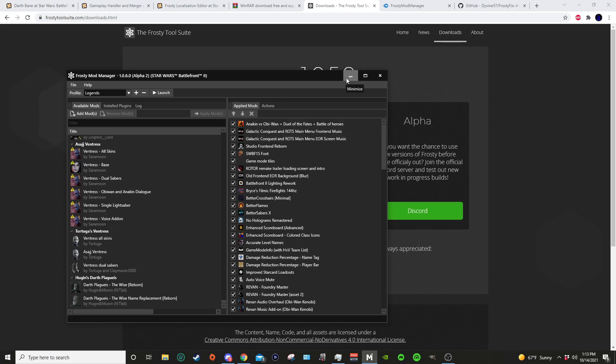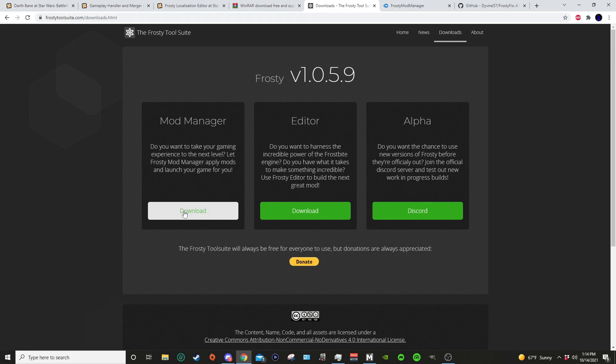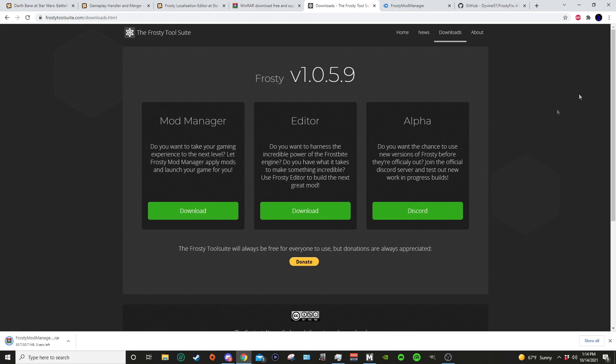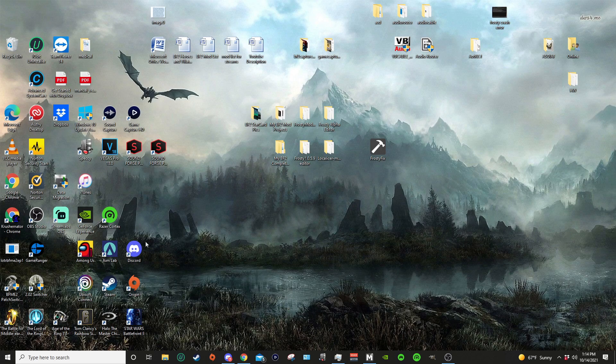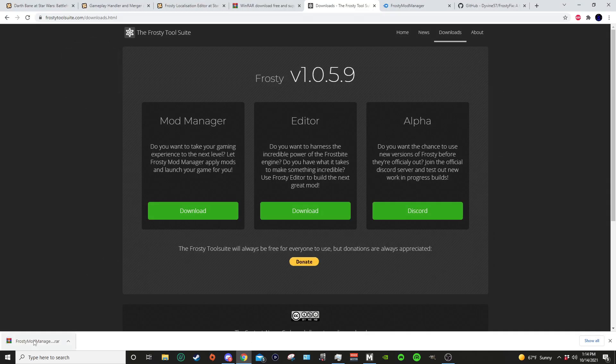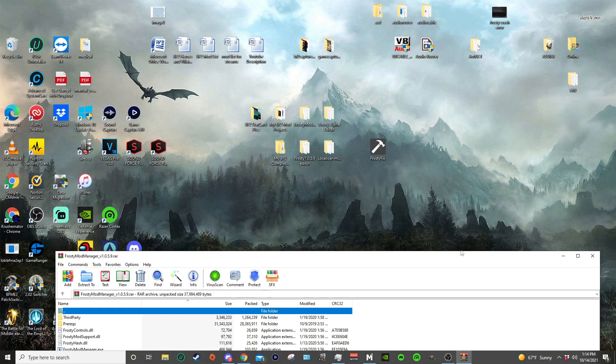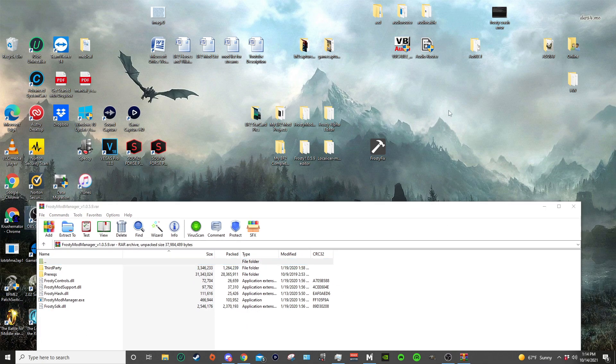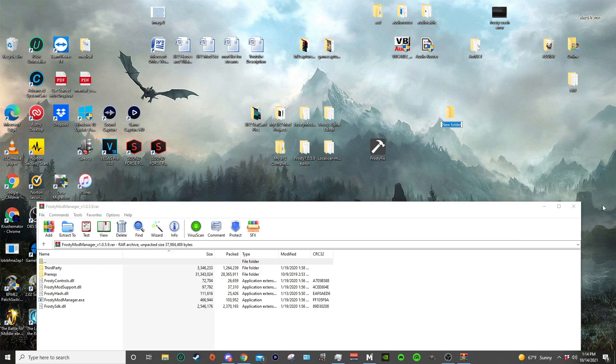The downloading and installing method to get Frosty running will be the same for both the alpha and the stable Frosty. I already have the alpha installed, but to demonstrate how to do it, I will download the stable version of Frosty. I'm just gonna download it.